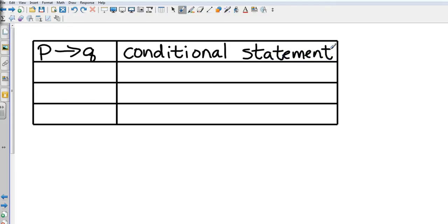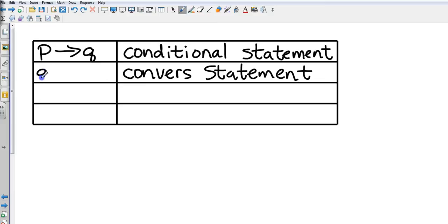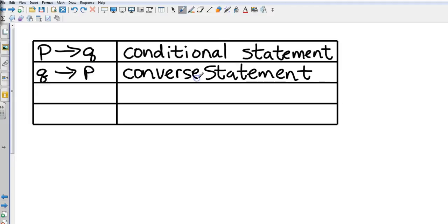After our conditional statement, we have a converse statement. The converse statement just changes the order, so then it's if Q then P. You'll get some examples today where they'll give you an example of a conditional statement and then they'll want you to manipulate the words around to the converse statement.